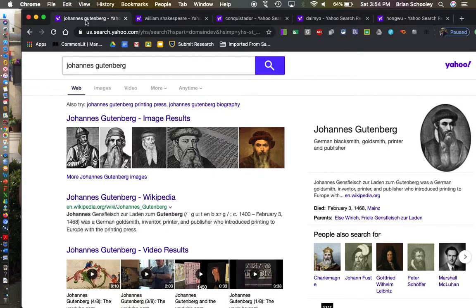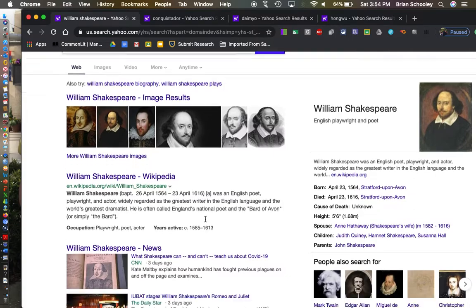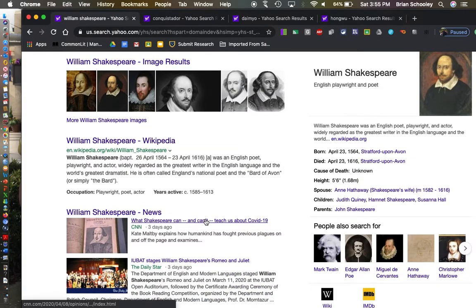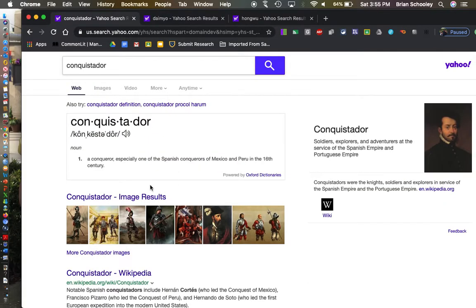The next person is William Shakespeare. He wrote tons and tons of words, plays, and sonnets, and he is seen as one of the greatest writers in the history of our world. The next term is conquistador, which is just a term for a Spanish conqueror that mainly conquered Mexico and Peru during the 1500s.